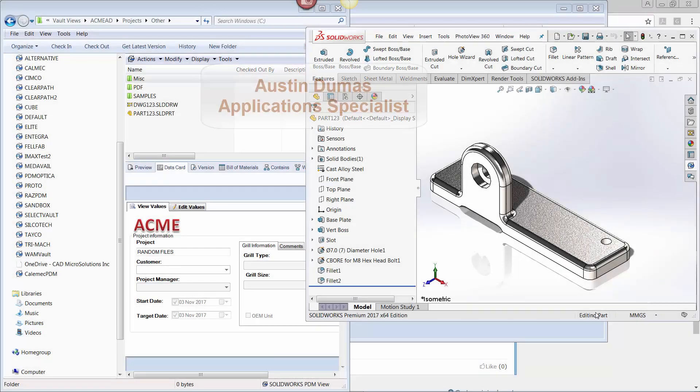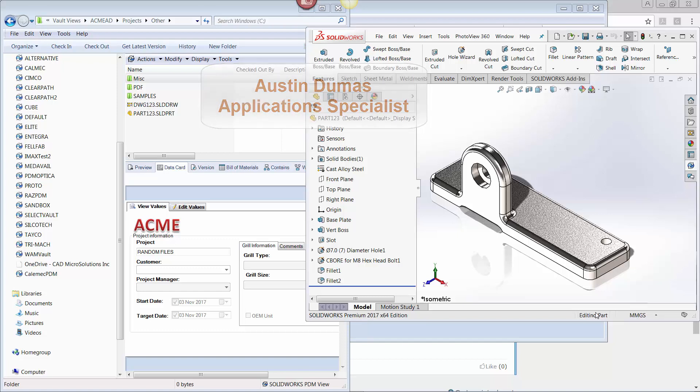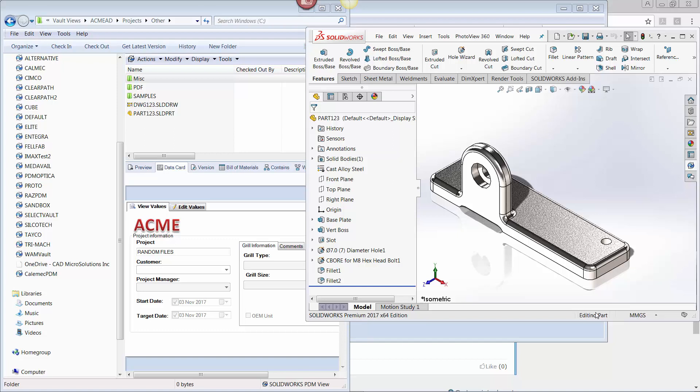This is Austin Douma, Application Specialist at CADMicro Solutions, and today's Tech Tip is the second of a two-part series on using custom properties to manage SOLIDWORKS title block information. In my previous Tech Tip, I talked about linking custom properties to a drawing's title block to make data entry more efficient.